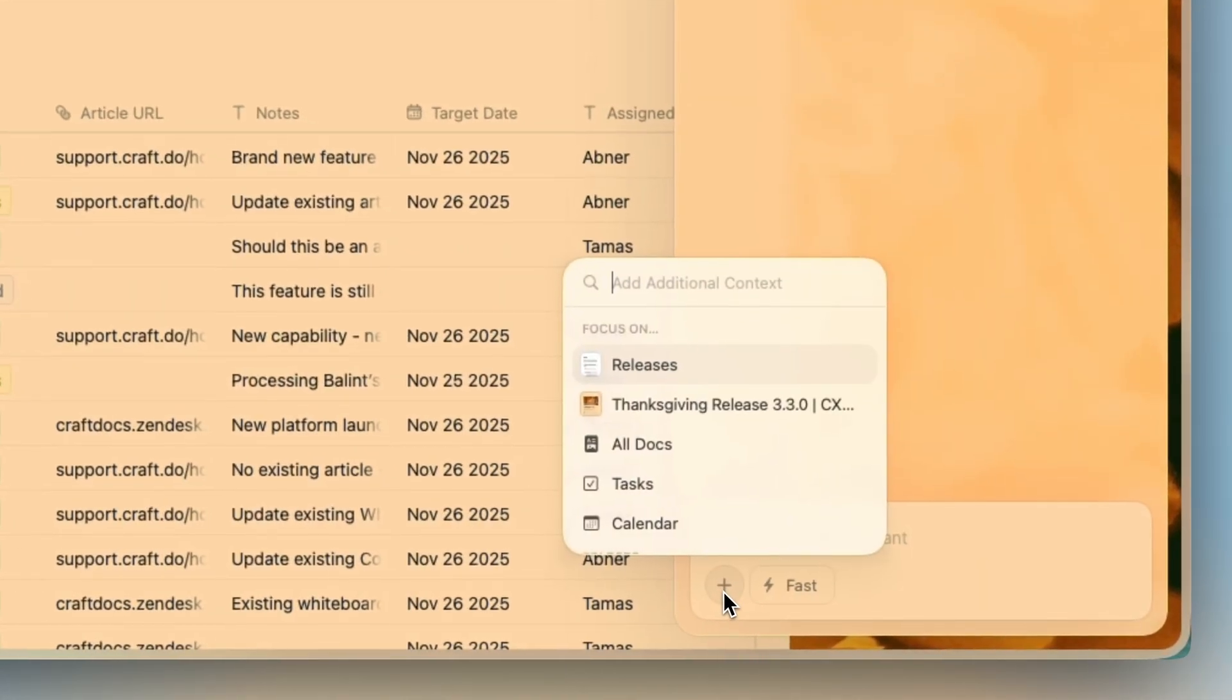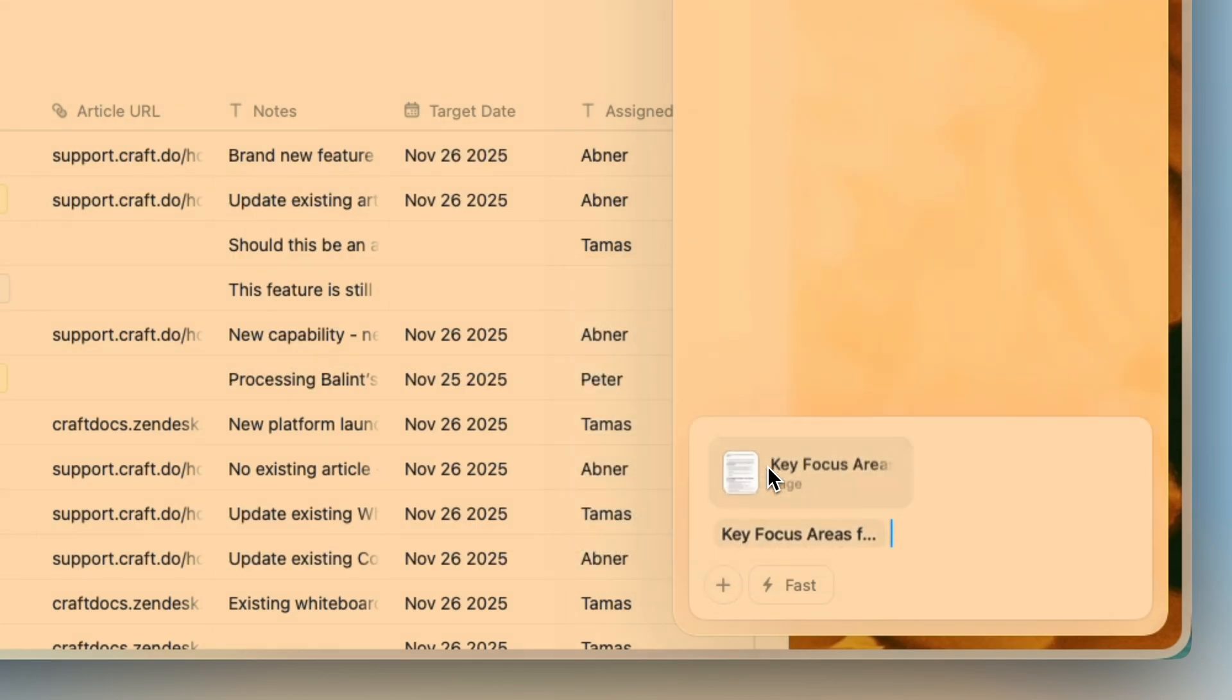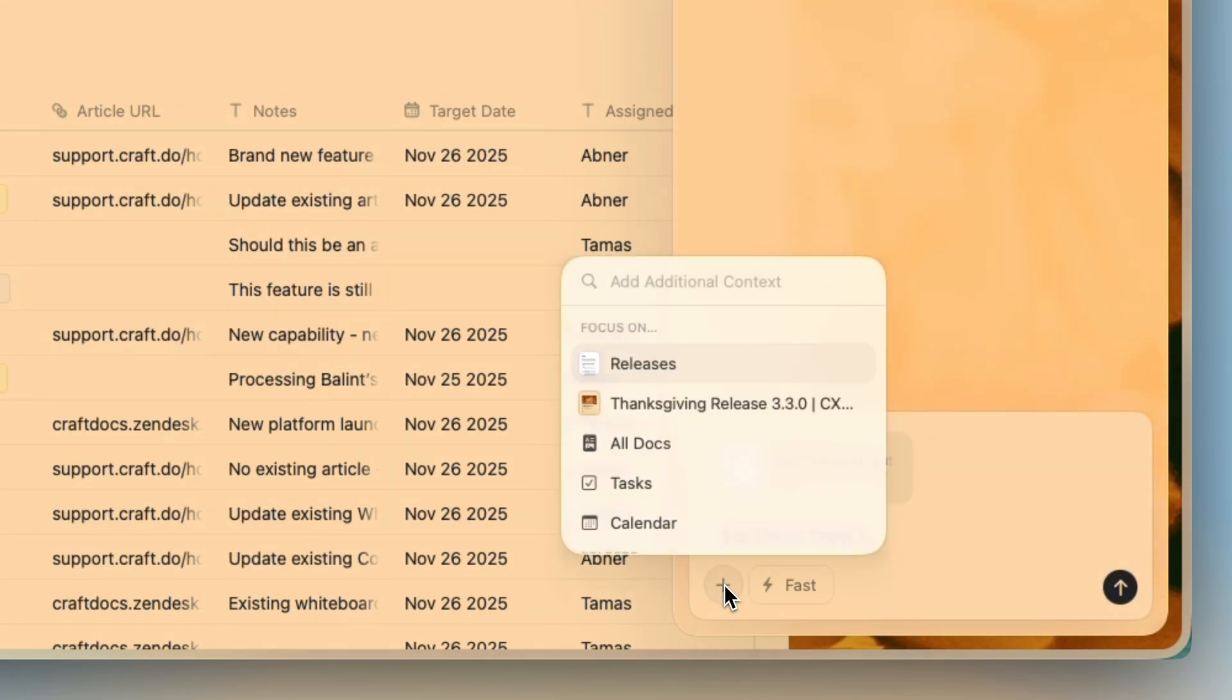Hey, it's Peter from Craft and I actually made this video using Craft's new AI features. I asked the assistant to collect everything I've written about this update, then connected Claude to polish the script directly inside Craft.